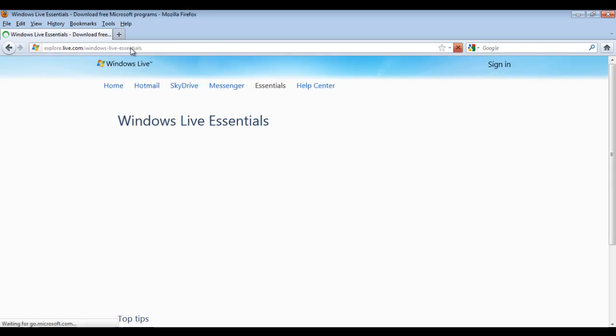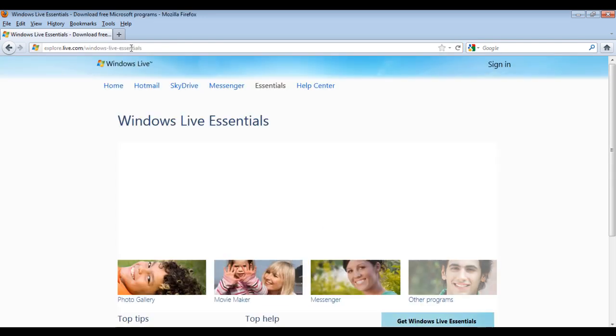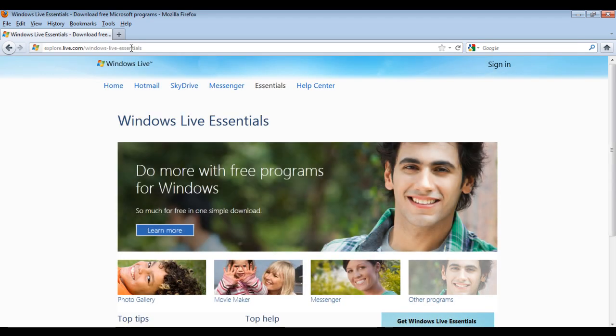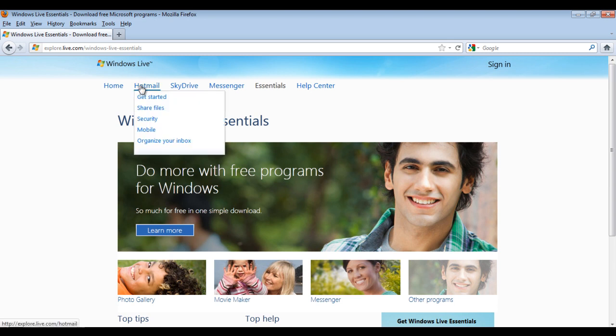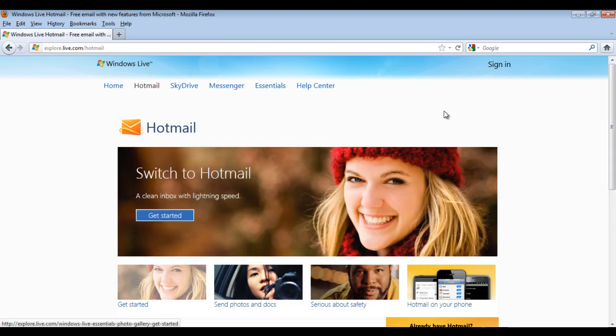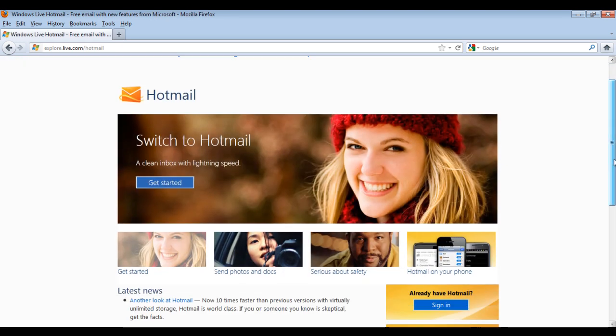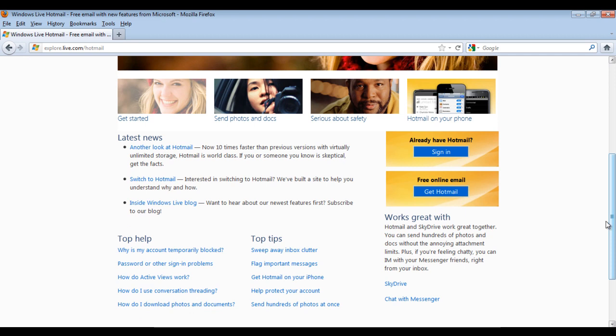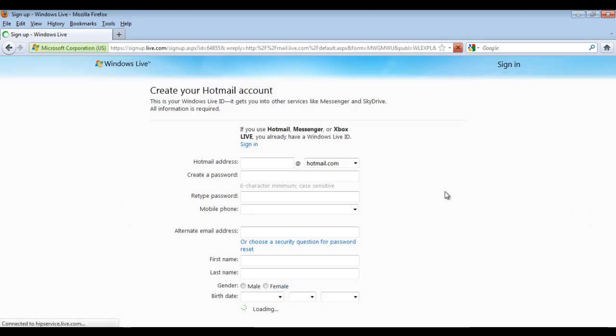Once the website opens up, click on the Hotmail tab, which is on the upper left corner of the window. Once the new web page loads, click on the Free Online Email Get Hotmail button.